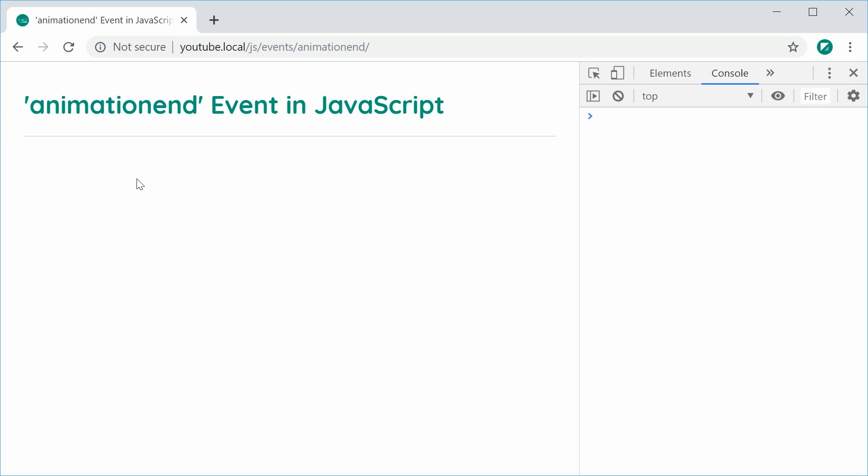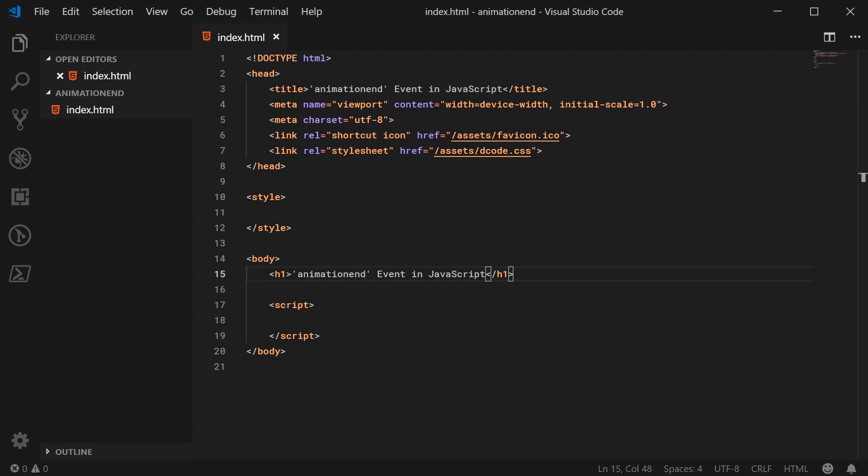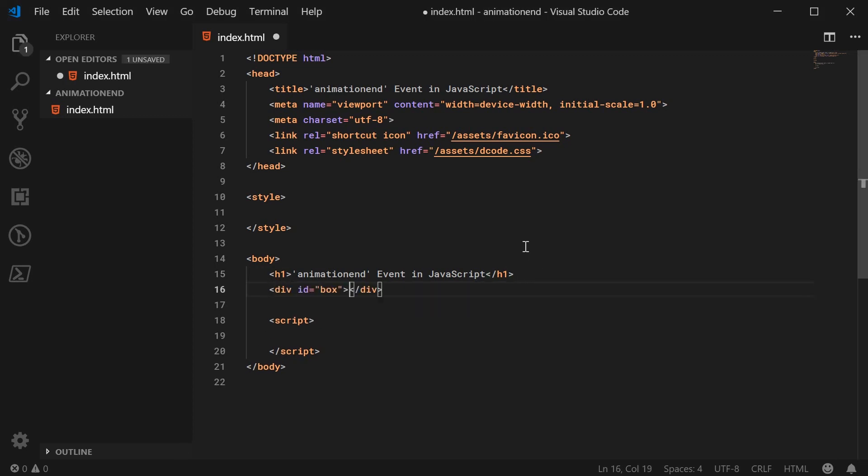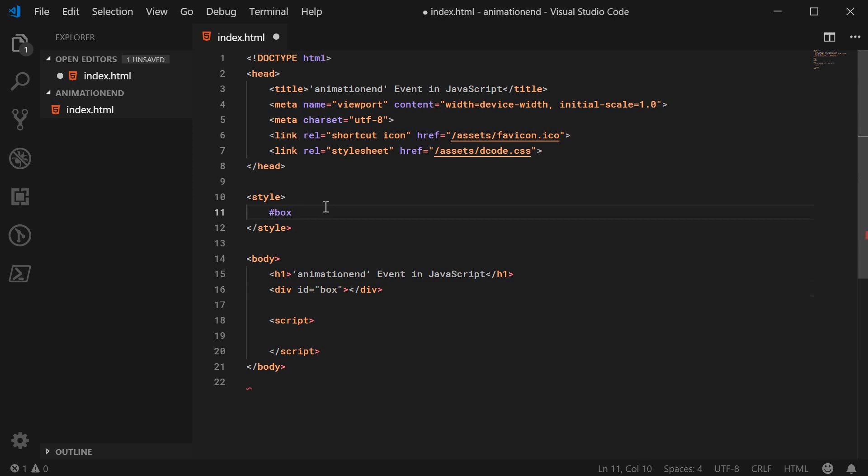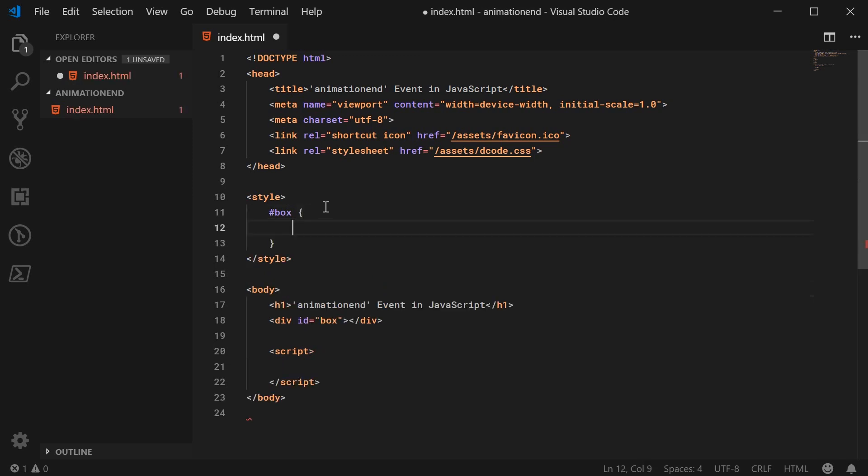So let's go inside the text editor and begin on the HTML. Let's create a new div with an ID of box. And for the CSS, we'll just add a bit of an example animation to actually work with.